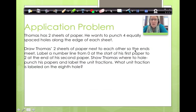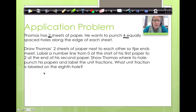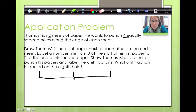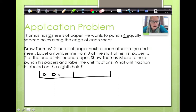Now we're going to do our application problem. Thomas has 2 sheets of paper. He wants to punch 4 equally spaced holes along the edge of each sheet. Draw Thomas's 2 sheets of paper next to each other so the ends meet. So here's one piece of paper — I'm going to draw the ends. He wants 4 equally spaced holes along each edge, so right here he wants 4 holes and right here he wants 4 holes.